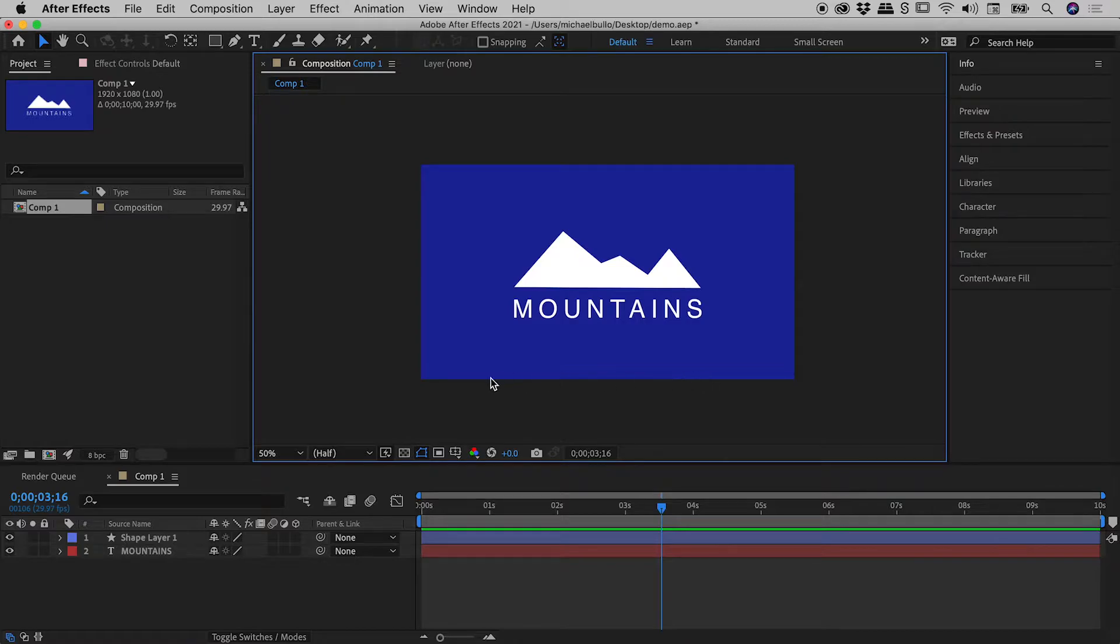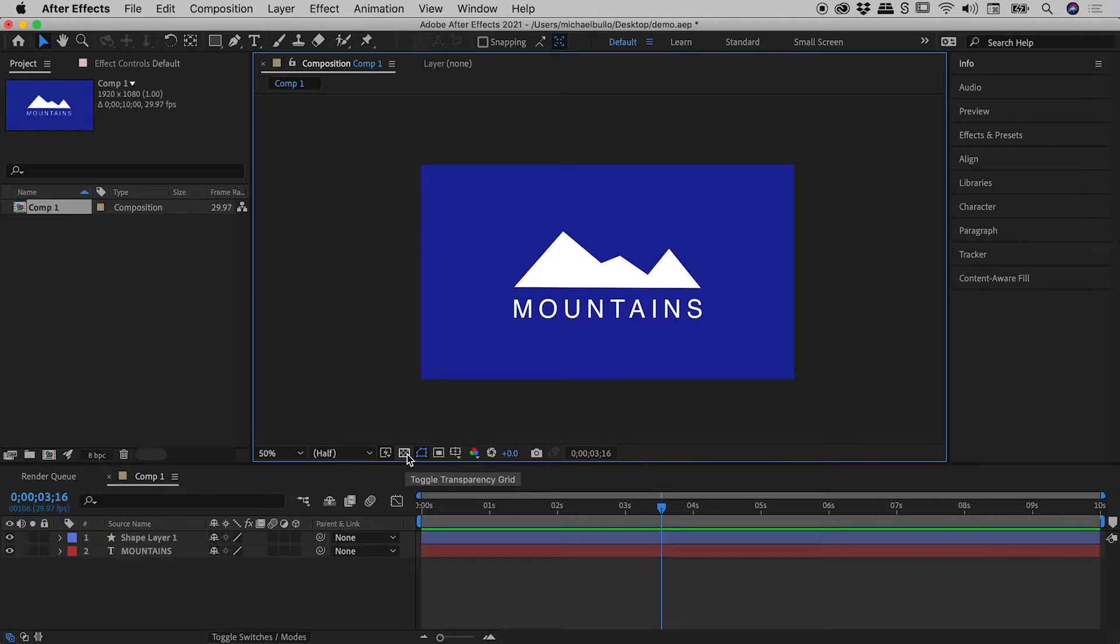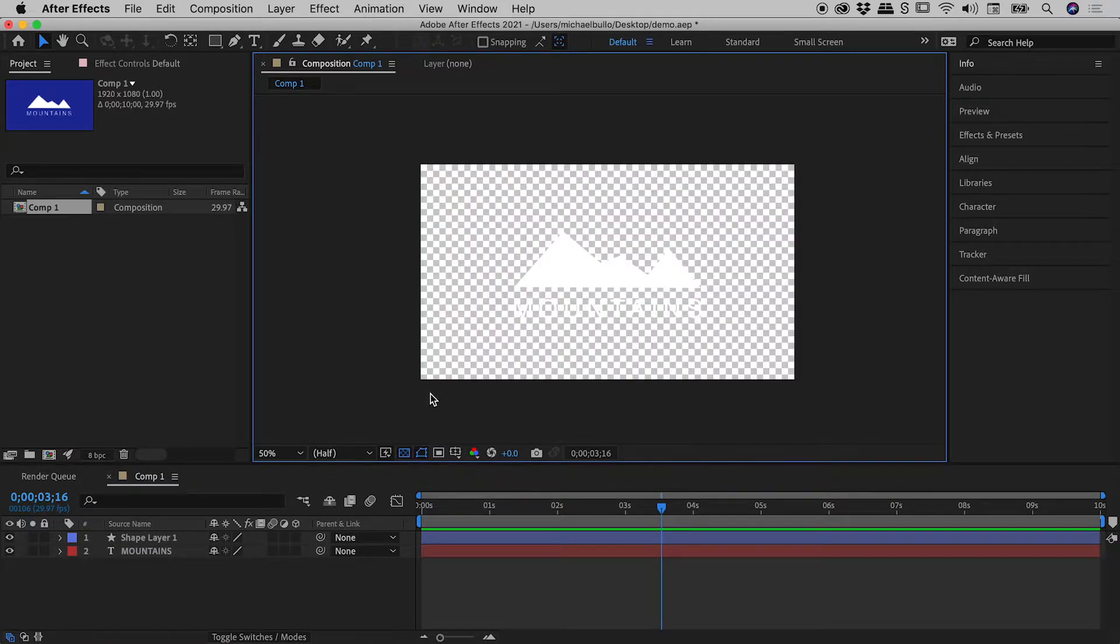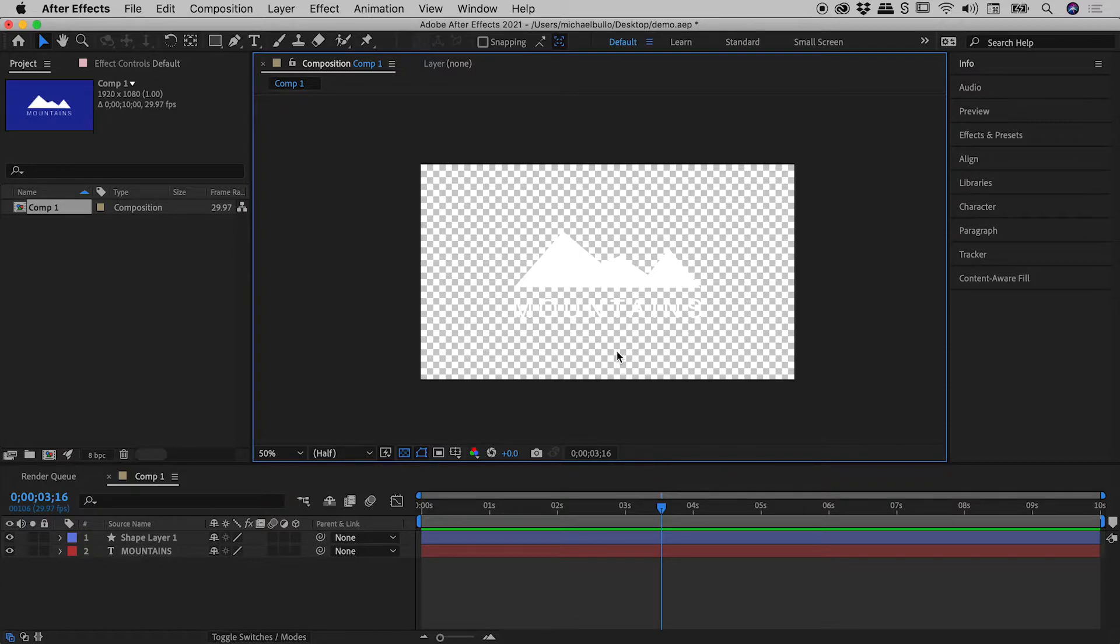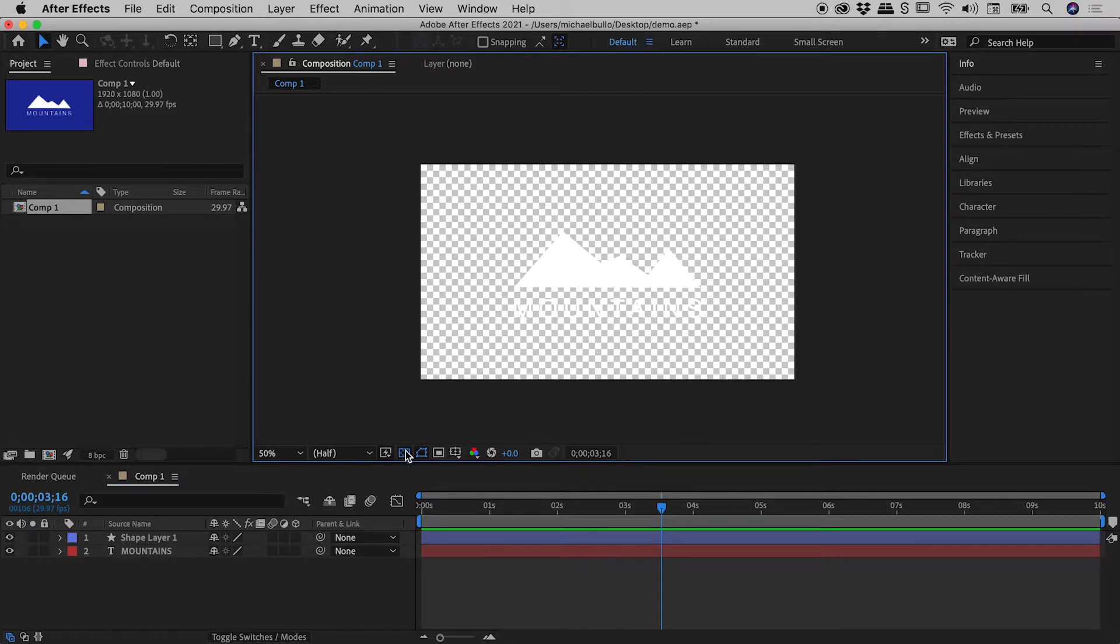But here's the problem. At the bottom of the composition panel is this little button just here, toggle transparency grid. Now when I turn this on we can see the problem. This checkerboard pattern through here shows that After Effects considers this area to be transparent, so let me turn that off.